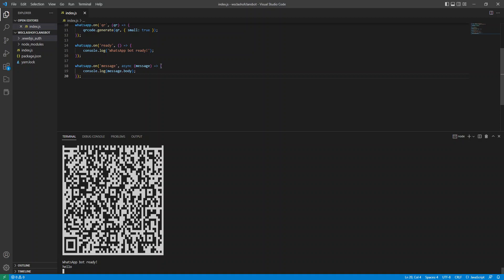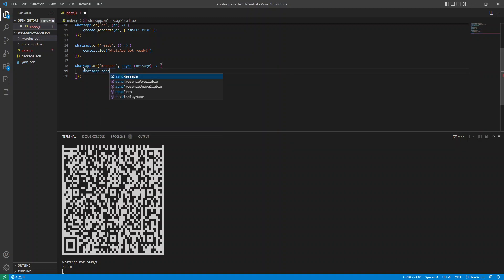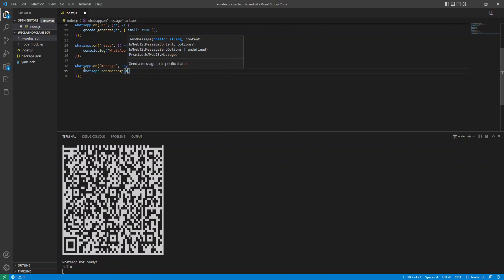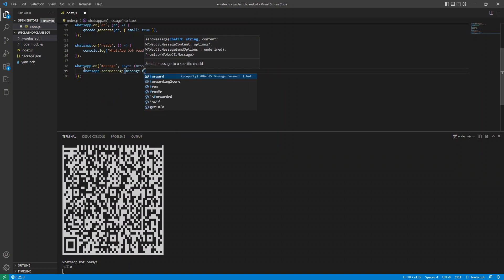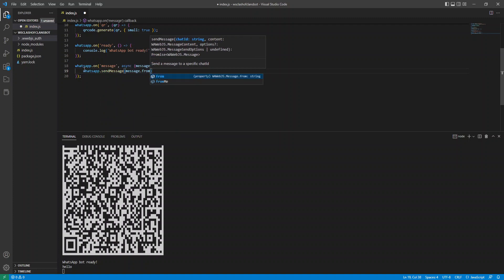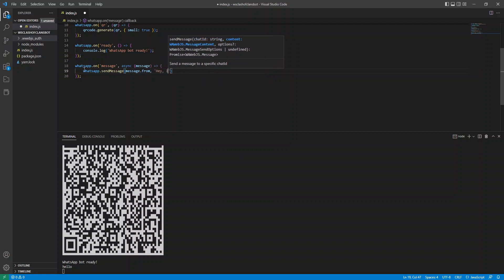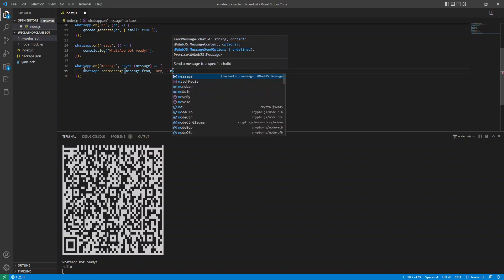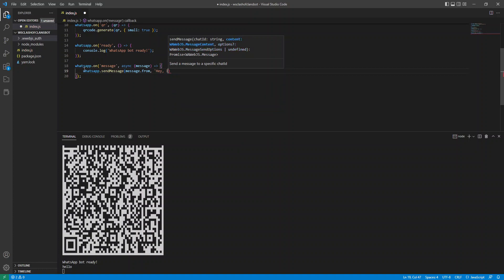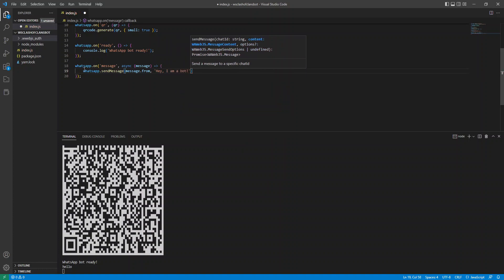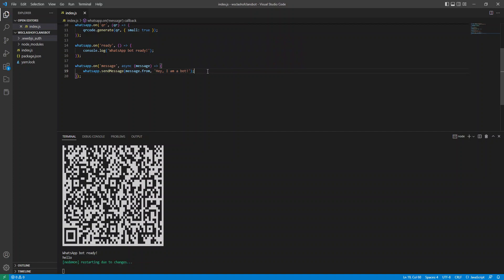So now let's make some changes. What we're going to do is WhatsApp.send message. And we're going to say message.from. So the place the message came from, if it was a group chat or private chat. And then the body of the message will say, Hey, I am a bot.